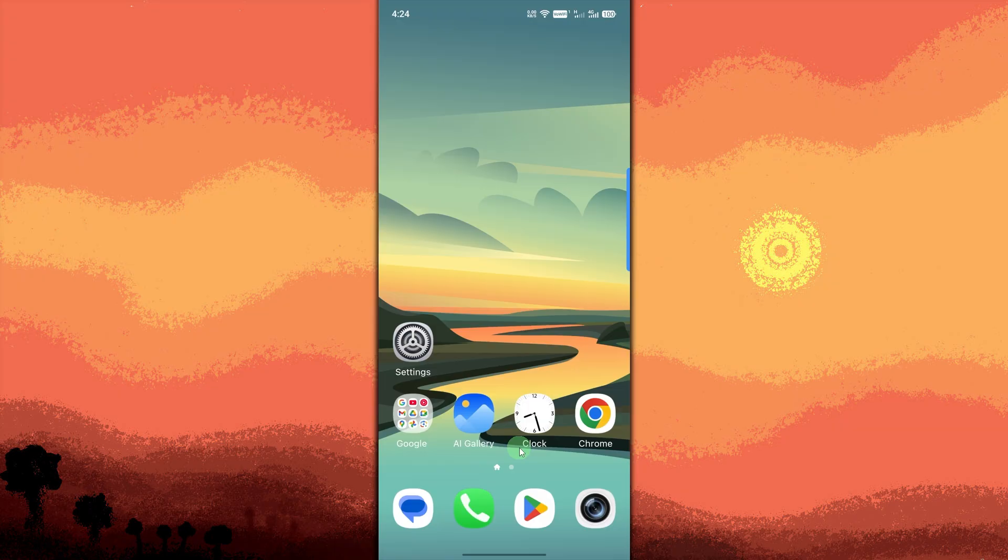Go to Settings. Tap the Settings app from your home screen or app drawer.